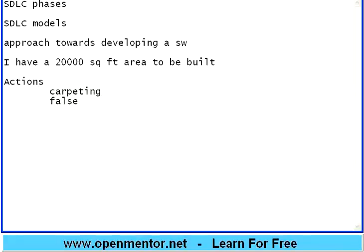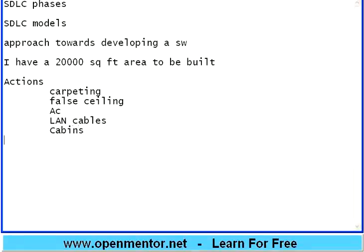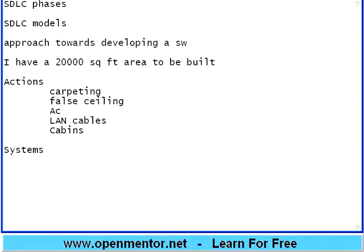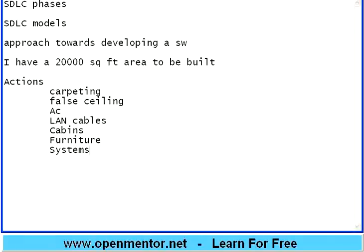The activities are like carpeting, then applying a false ceiling, then air conditioners, land cables, then cabins, putting the typical systems in place. Before that, even before putting the systems, you need to have furniture. So I need to apply all these activities to get the 20,000 square feet area ready for the office.